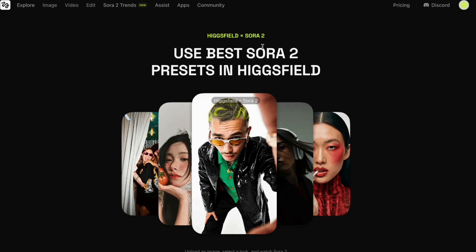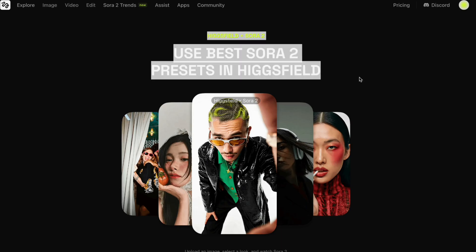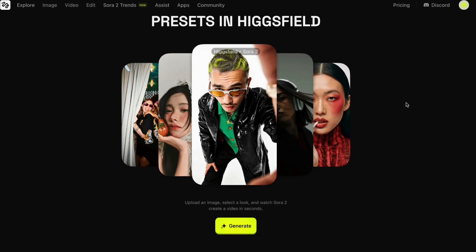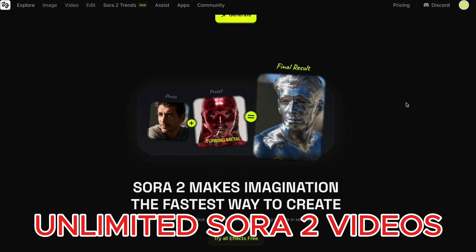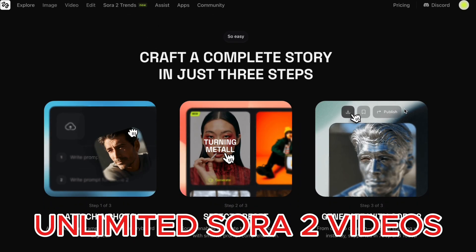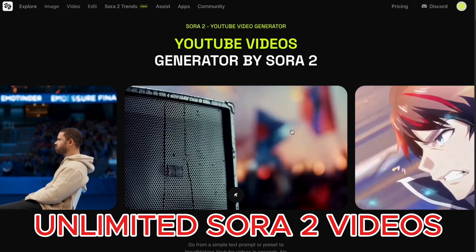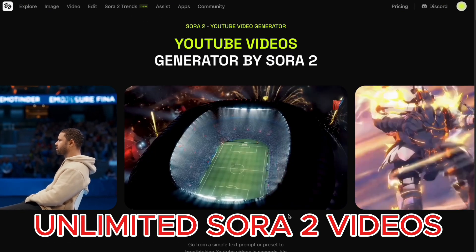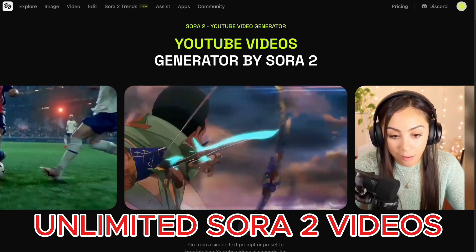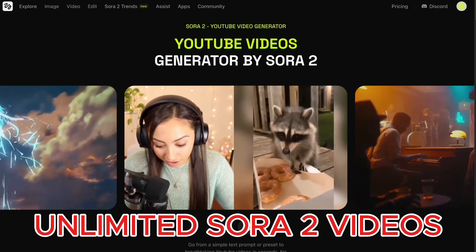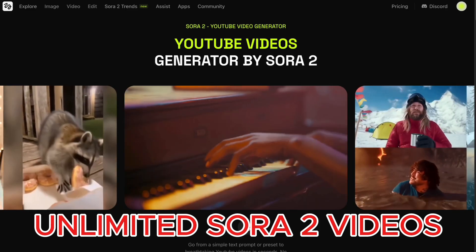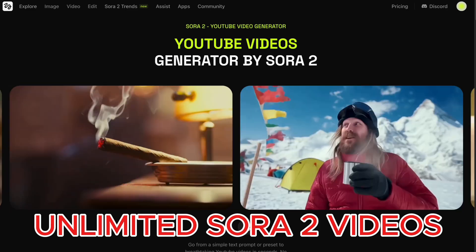So today, I'm going to show you how to use Sora 2 or Sora 2 Pro without an invite code, without any limitations, and without geographic restrictions, by using Sora 2 on Higgsfield.ai. Make sure to stick around until the end of the video, because I'll also be sharing some pro tips on how to use it more effectively.